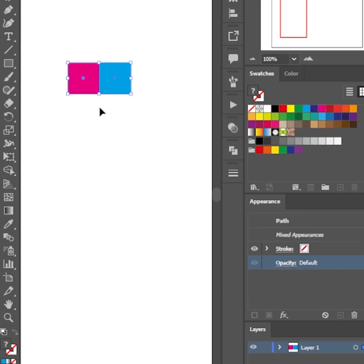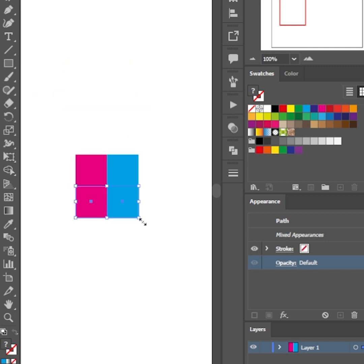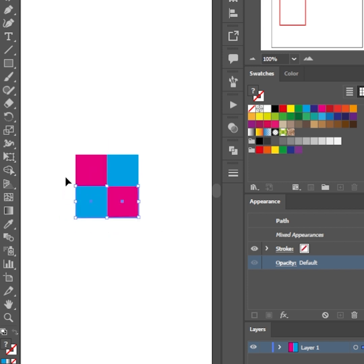Let's give another color to the second square. We're going to duplicate both of the squares again by holding down Alt and dragging them downwards, and rotate the lower squares 180 degrees.